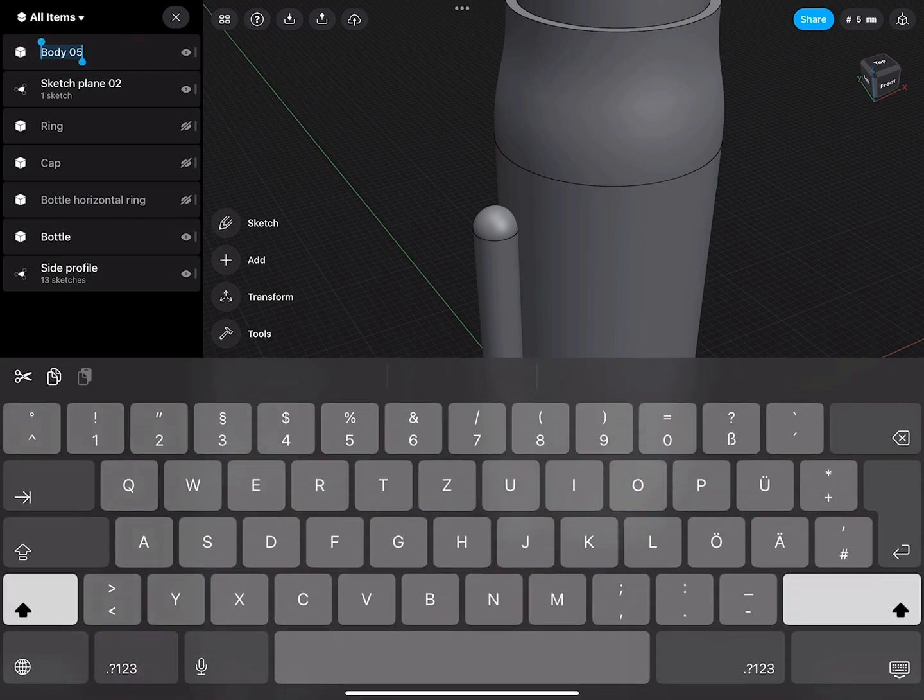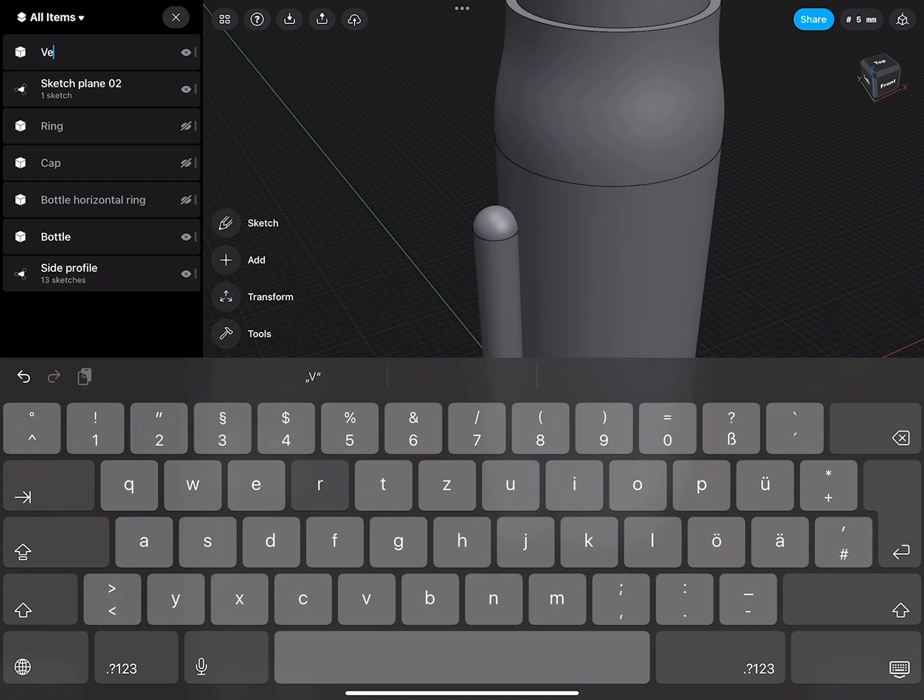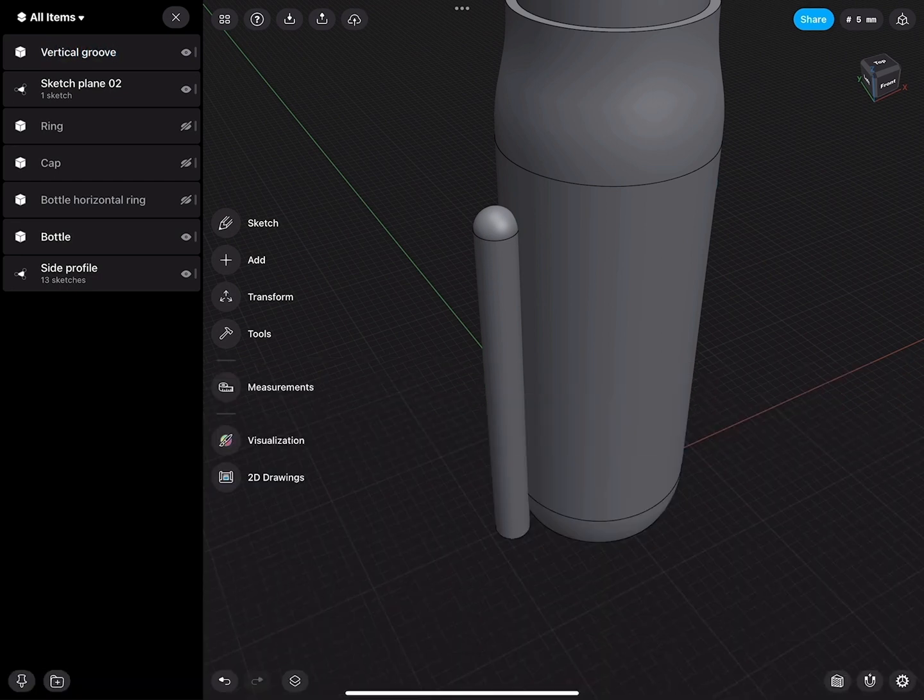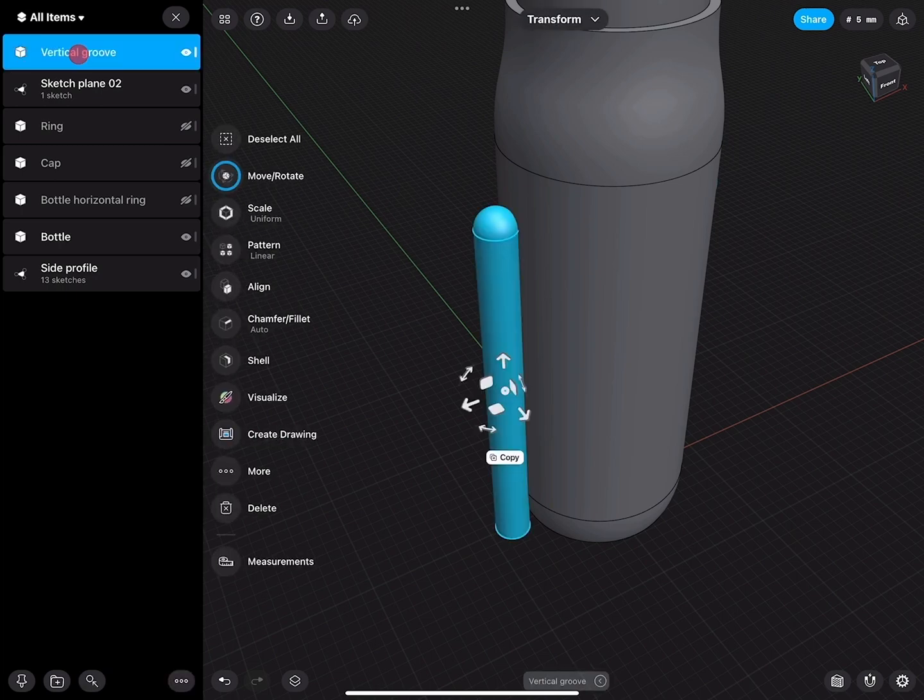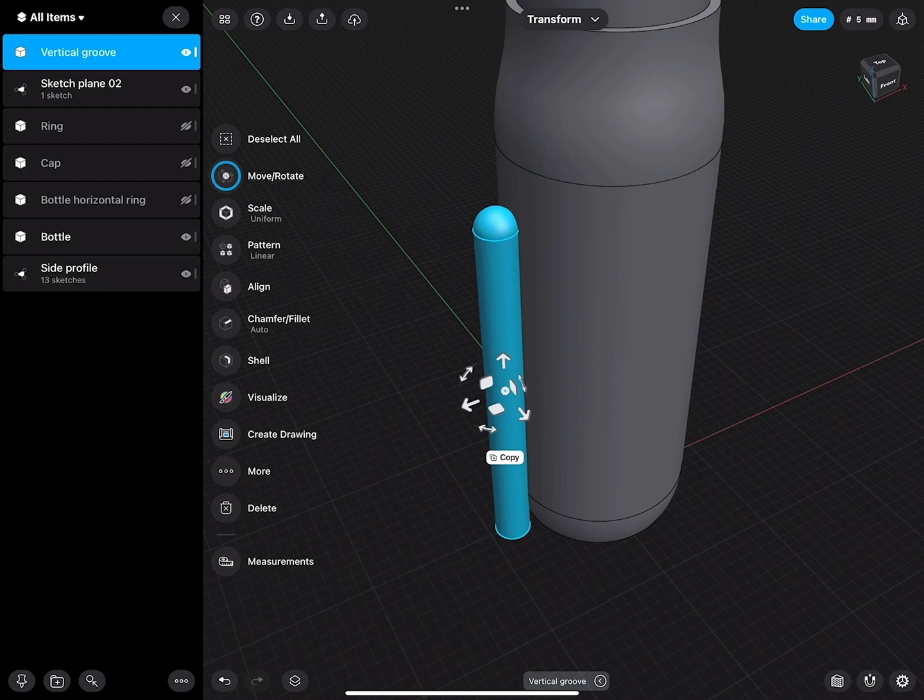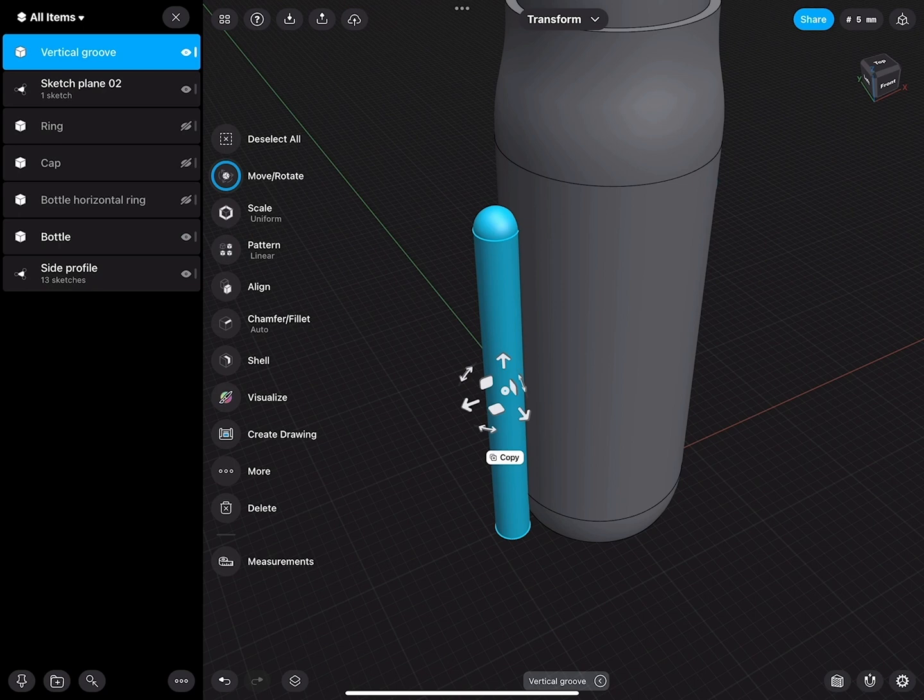This, for example, we could call vertical groove. Now this I would like to replicate 8 times, 10 times, 12 times around the bottle. This is very easy to do.